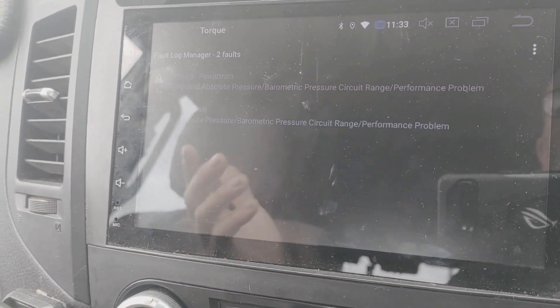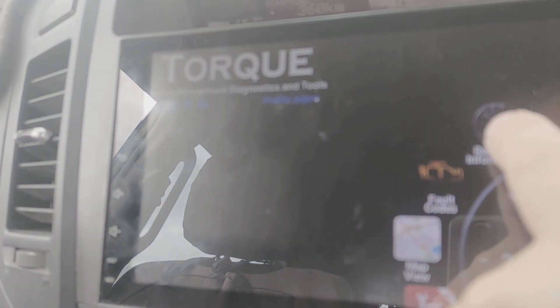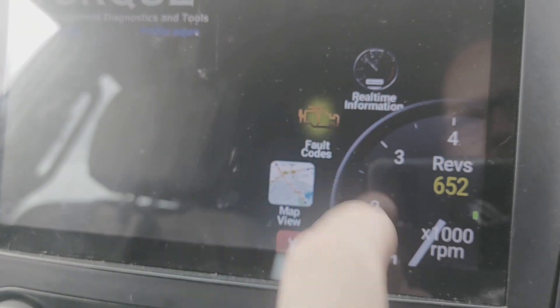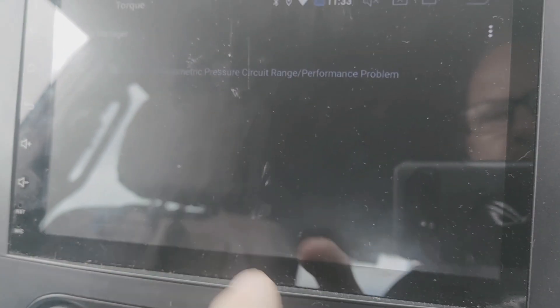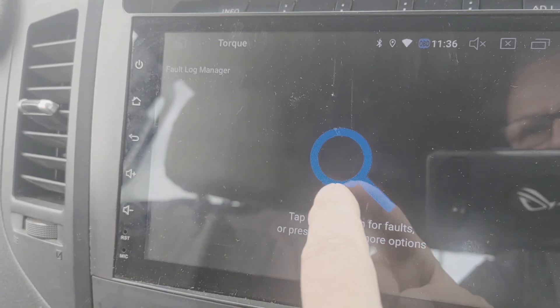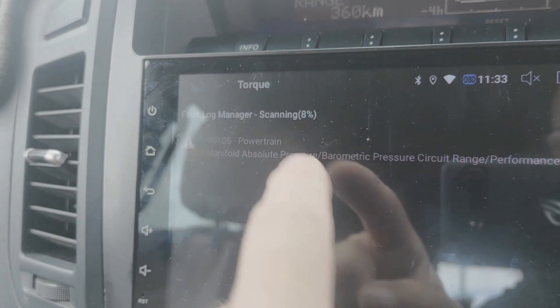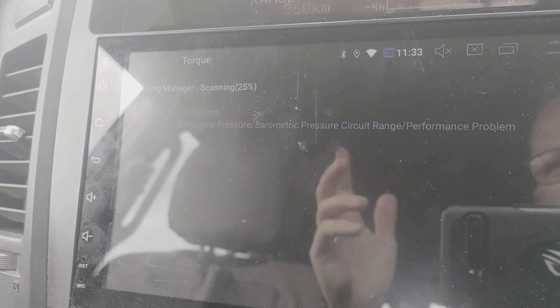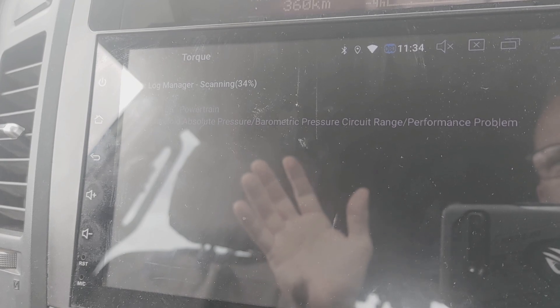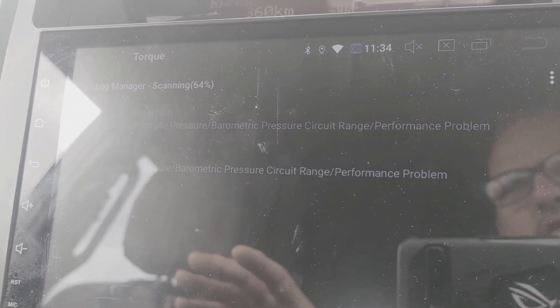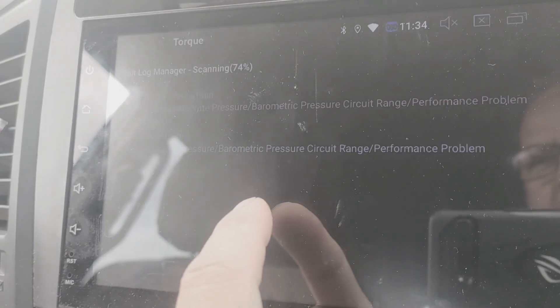I put the hose back on and tightened up the clamp, and it's actually running better than before — I think that screw might have been backing out for a while. So I just want to show you how to scan for a code and how to clear a code on the Torque app. In the app you've got your real-time info screen with your revs and any dials you've set up. Then if you go down to fault codes you'll see a big scan button in the middle — just tap it and it'll start scanning.